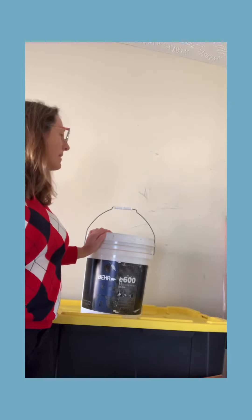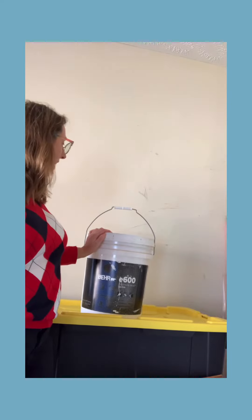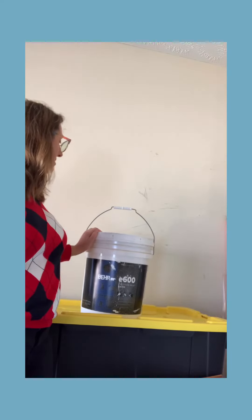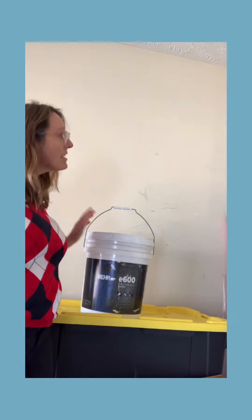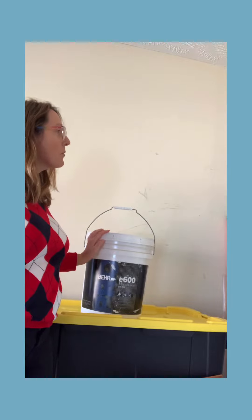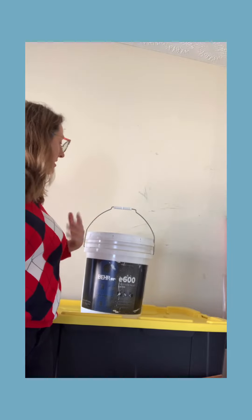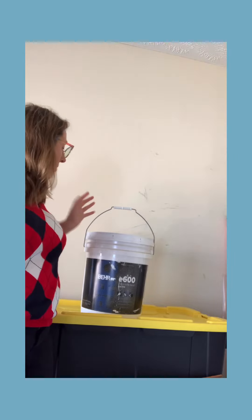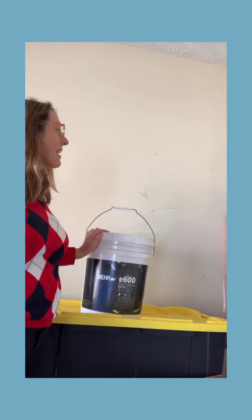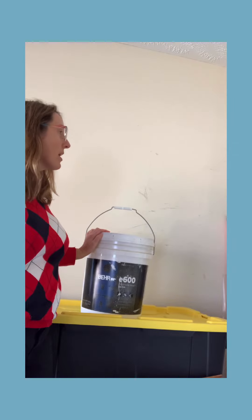So tell me about this can of paint. It's pretty dusty on top, so it looks like it's been here for a while. Do you want to tell me why you still have it and what's going on with it?